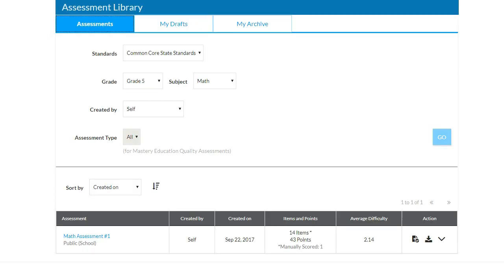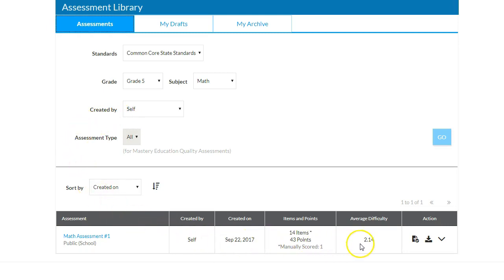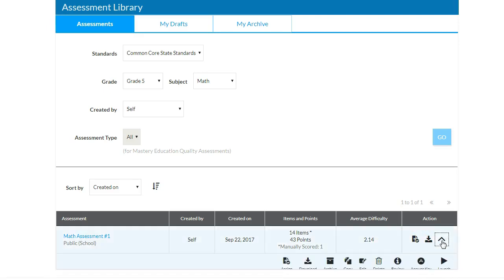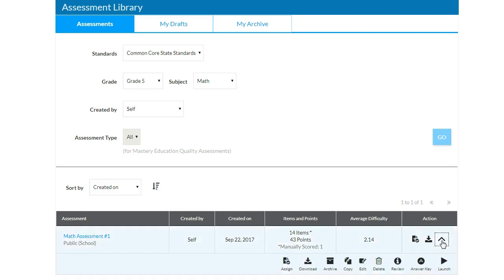You will see a confirmation that your assessment was successfully published, and you will be redirected to your assessment library. It will automatically be sorted by self-created assessments, and your newest assessment will be at the top of the library listing. You can now utilize the available options in the Action column to the right of your new assessment.